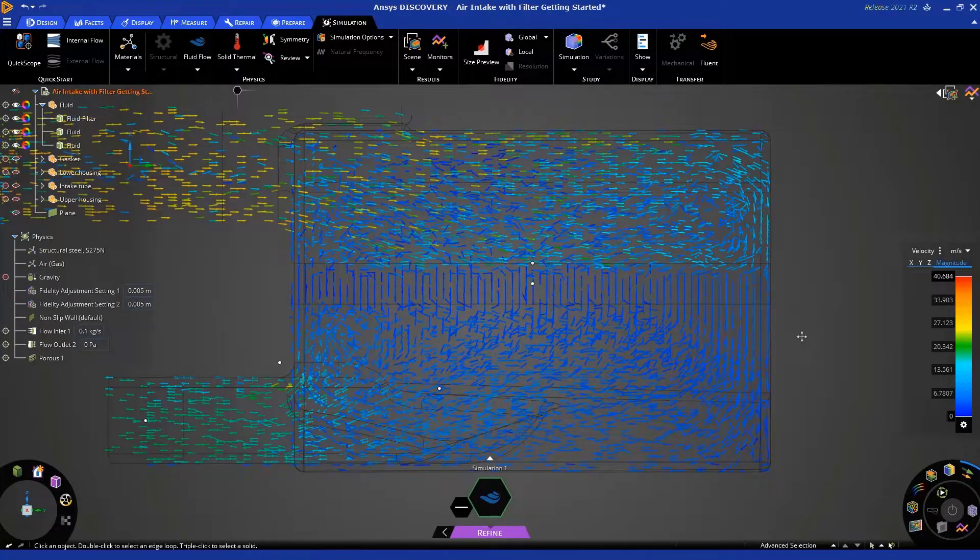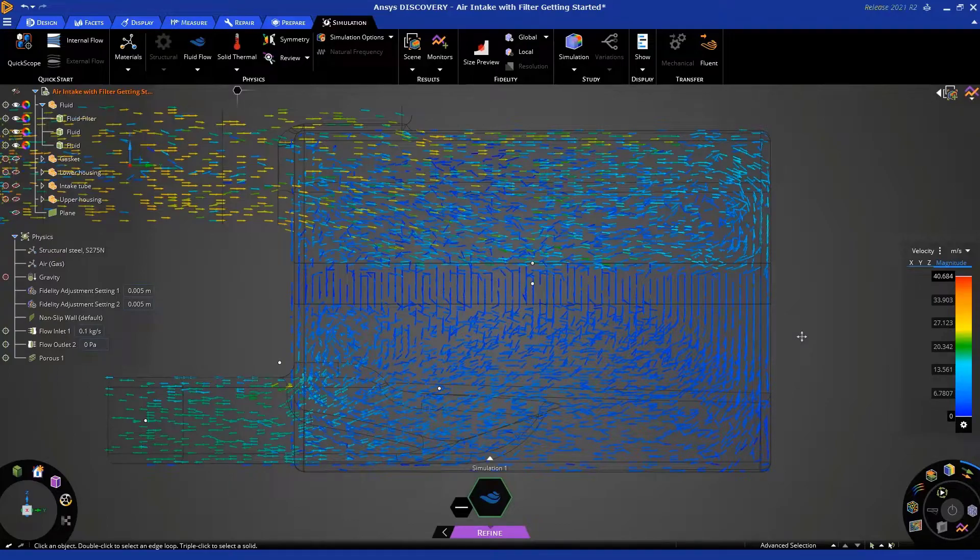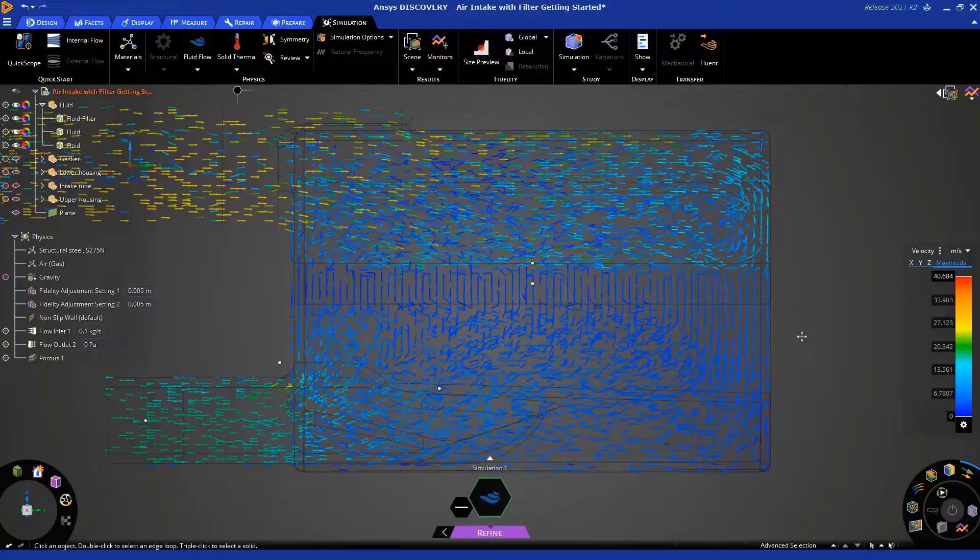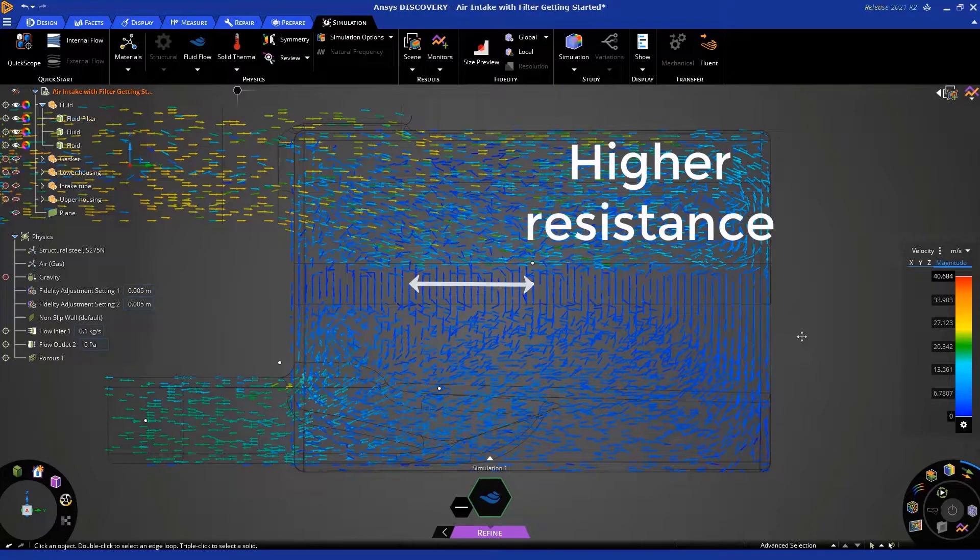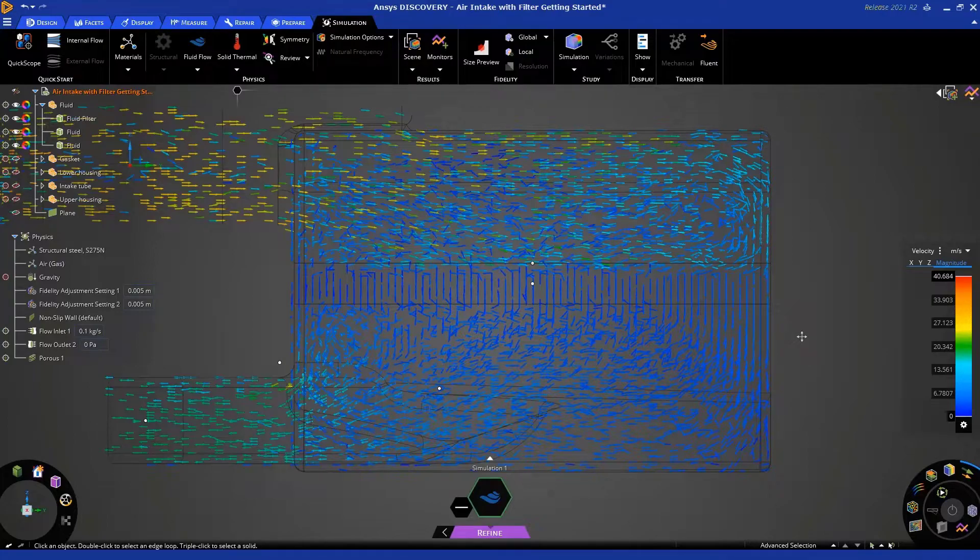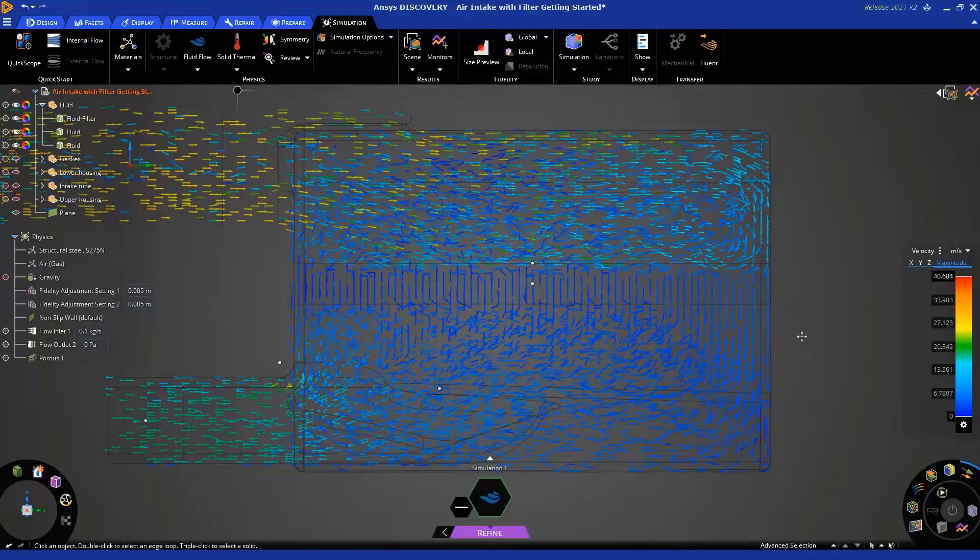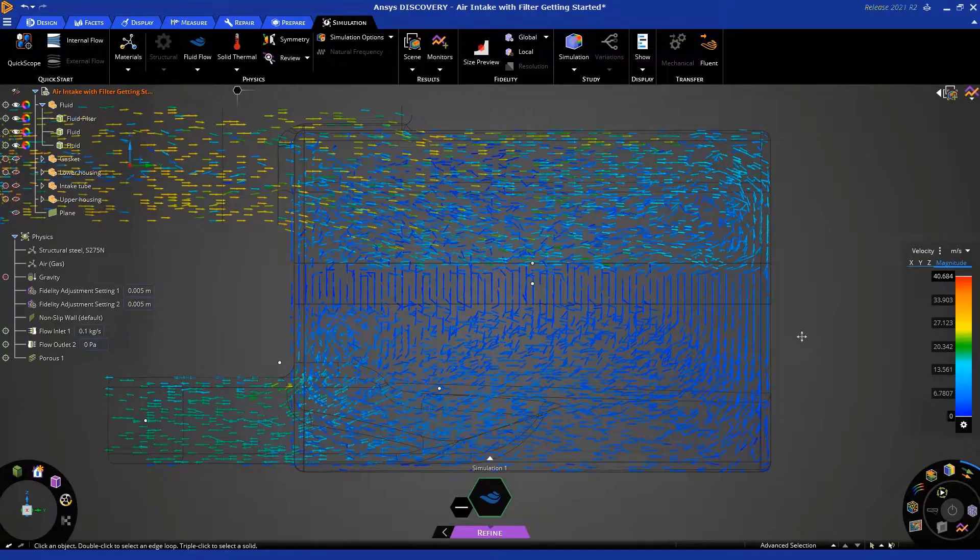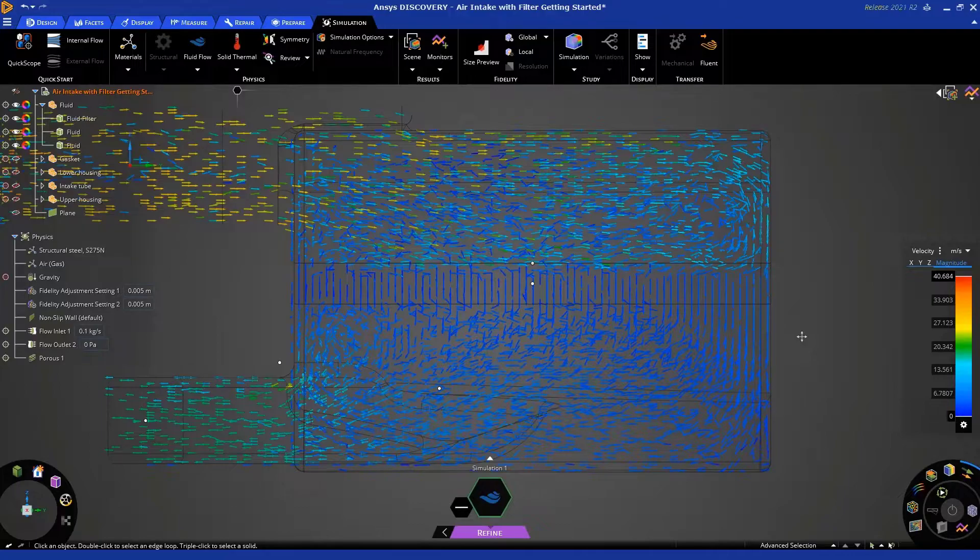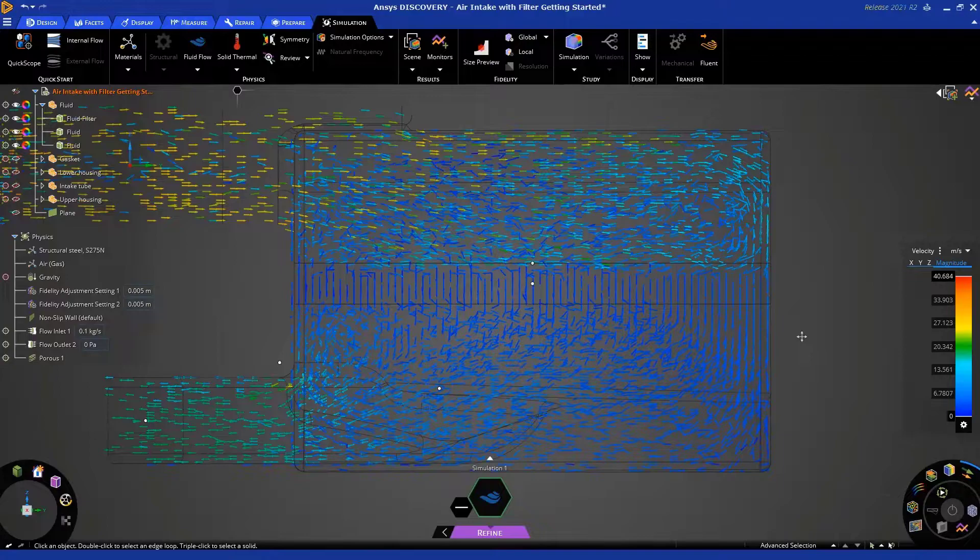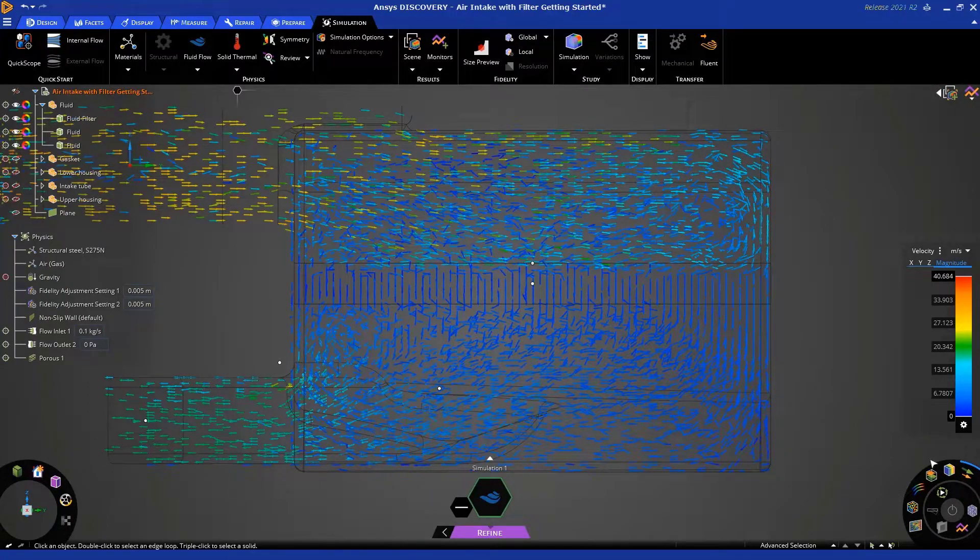forces the flow to go in that direction because the resistance in the up and down direction is very low, whereas the resistance in the other two directions across the filter is very high. So, this is just one example of how you would use porous media. And once again, I want to emphasize that the values for your specific filter may be different. Please consult with your in-house experts or with your friendly ANSYS technical support team. We're happy to help you. Let's take a snapshot of this as well.